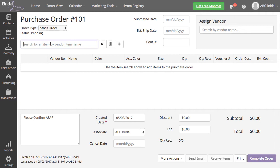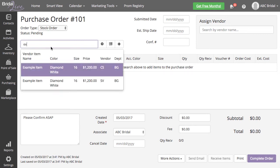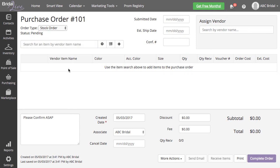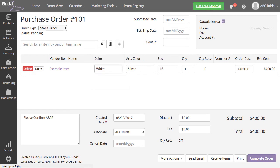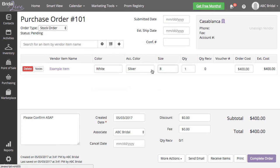Everything on this purchase order will need to be for the same vendor. When adding items to your stock purchase order, you will want to make sure to add the items with the exact size and color you are purchasing.